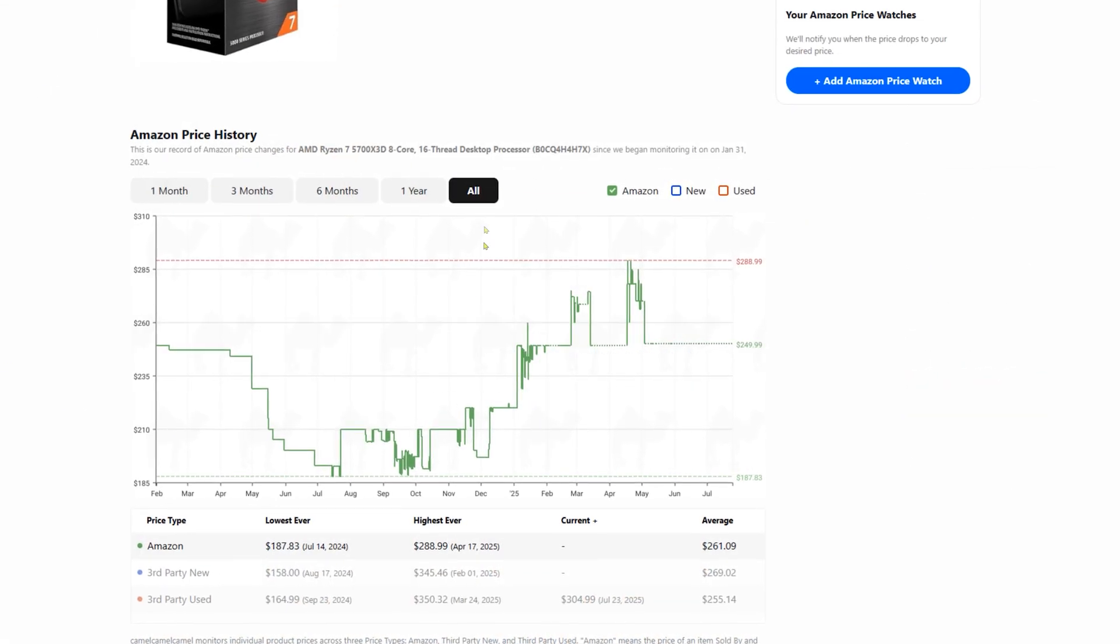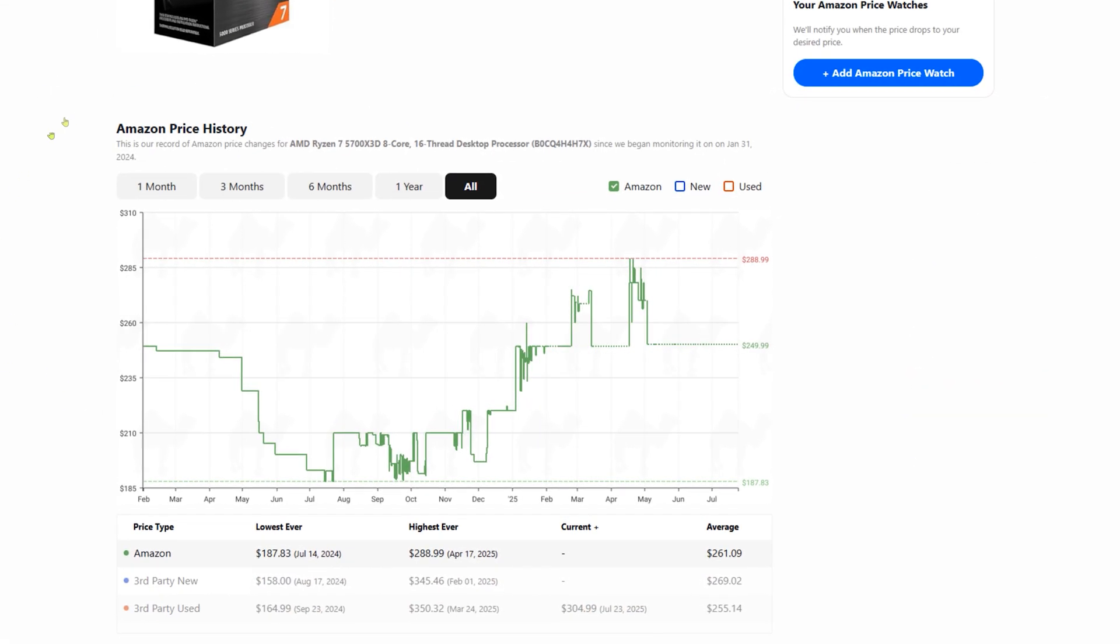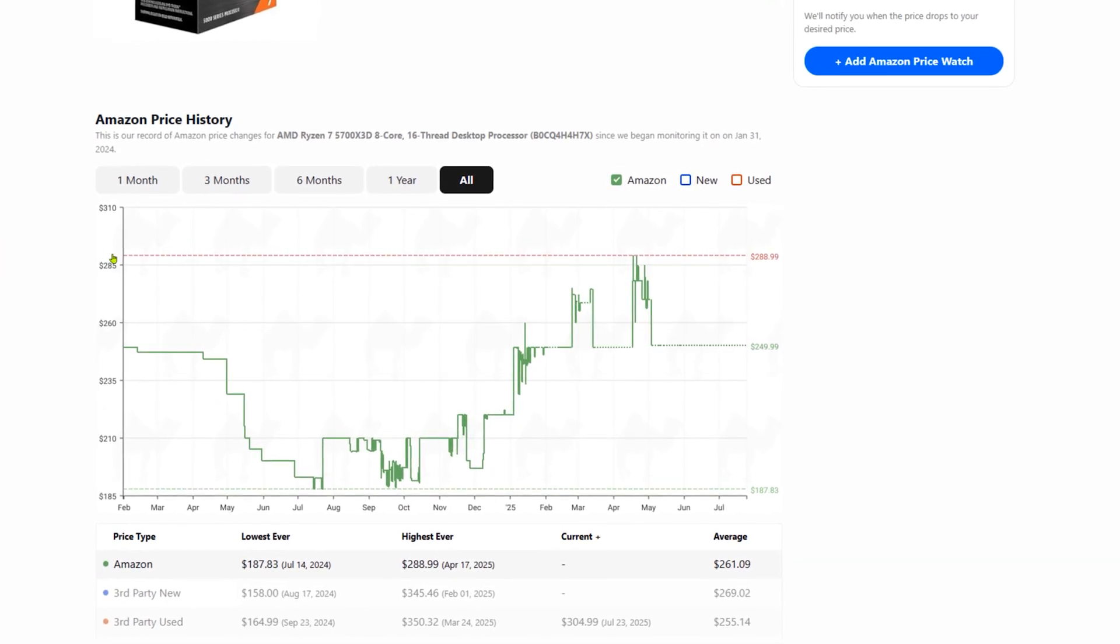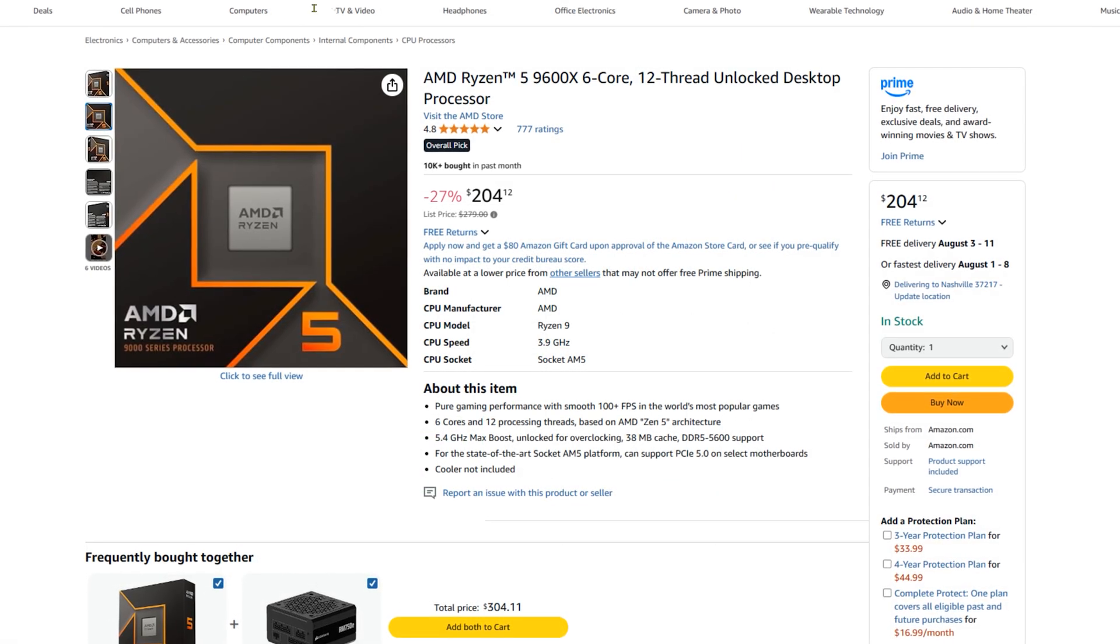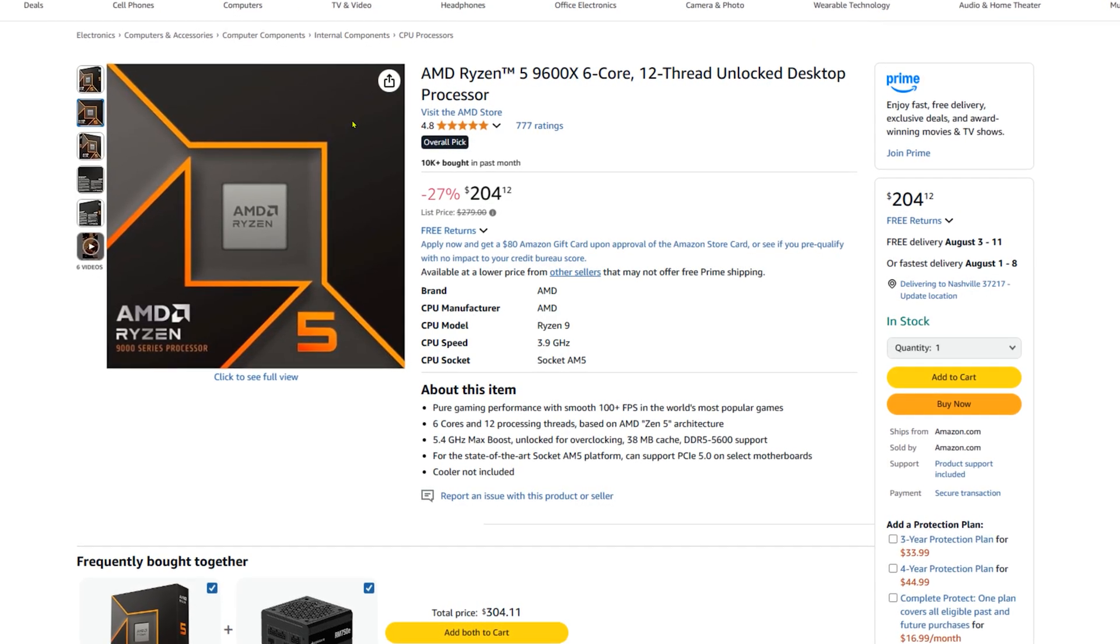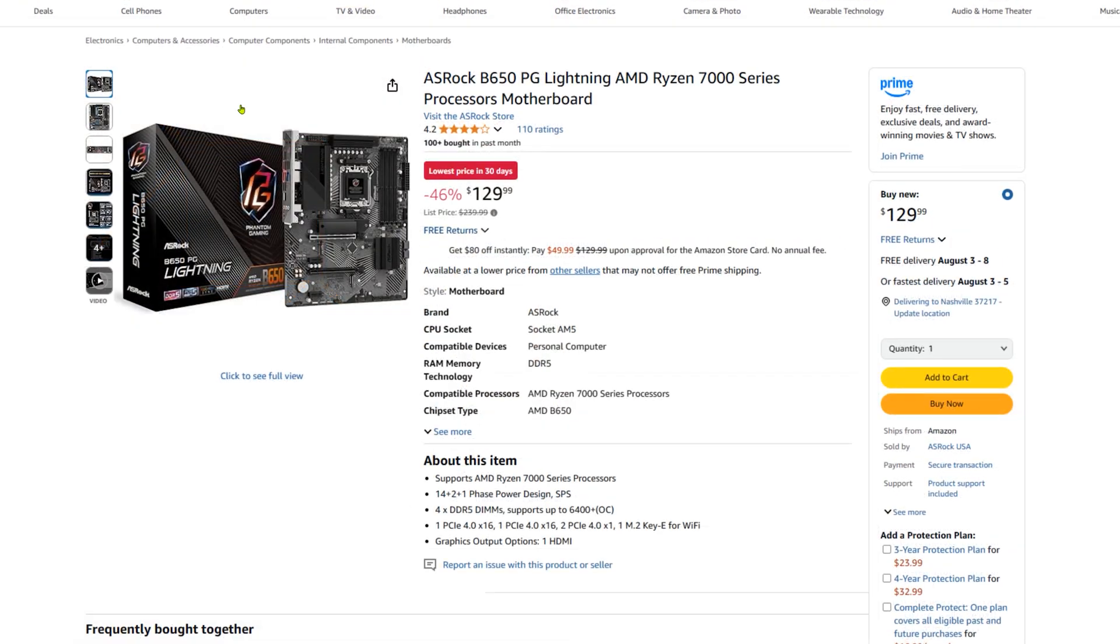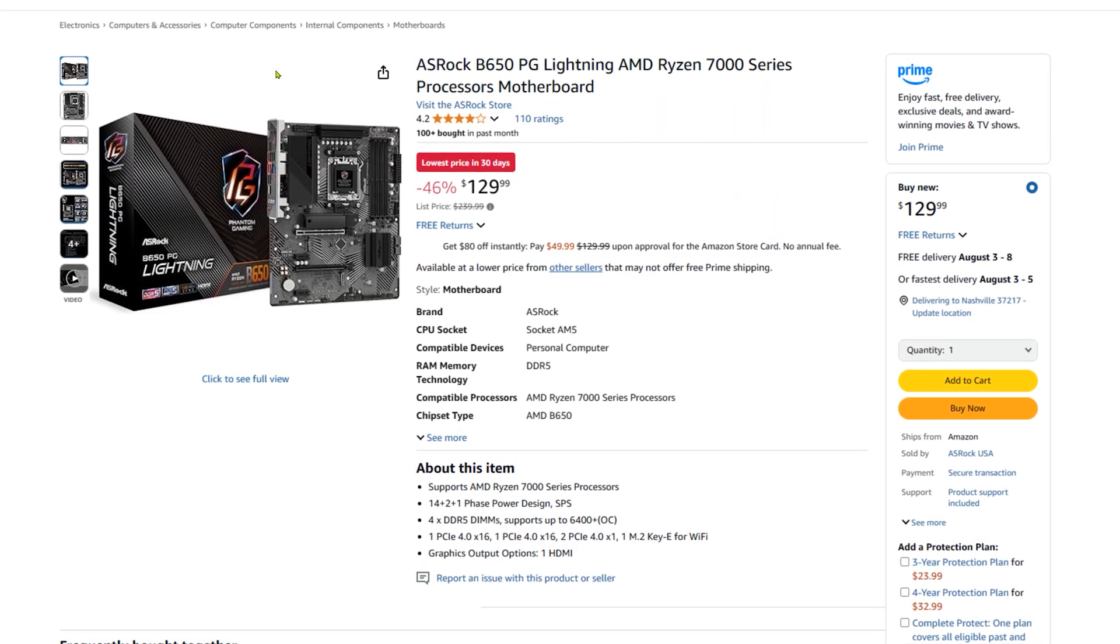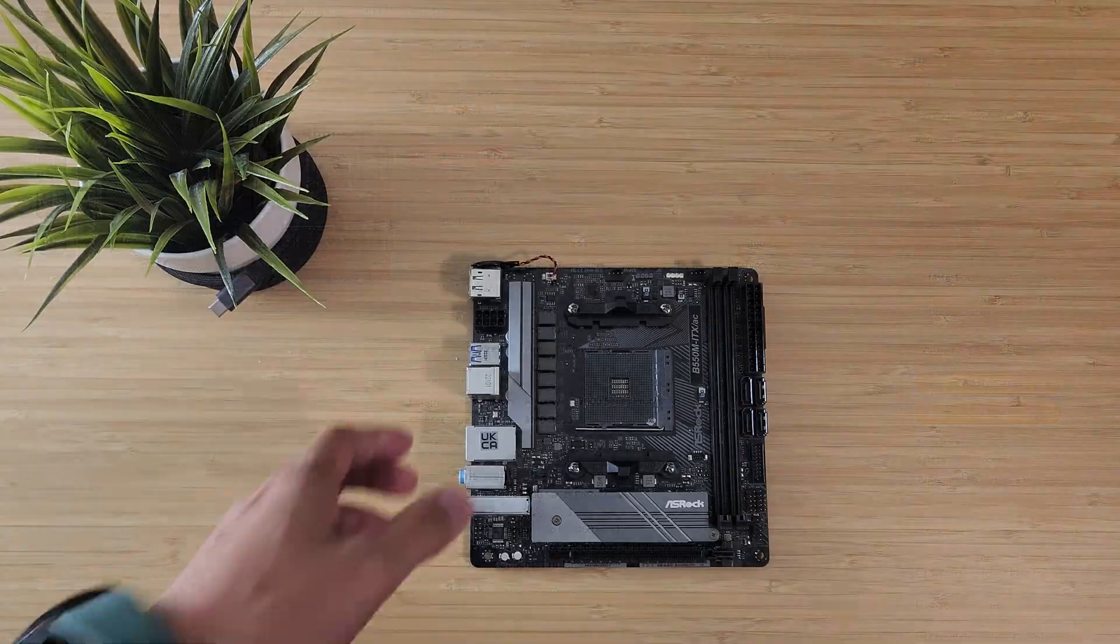Back when the 5700X3D was regularly under $180, it was an easy recommendation. These days, if you're buying new, I'd probably look at the Ryzen 5 9600X instead. Paired with a value focused B650 board, you'd probably get similar gaming performance for a little less money.